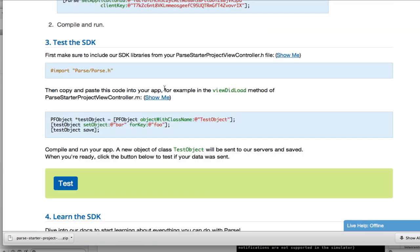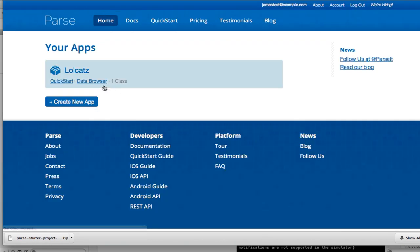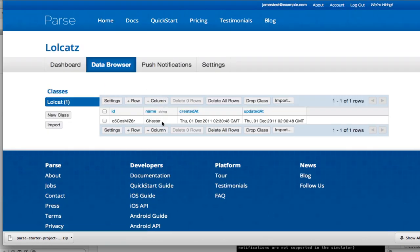We can also double check by going to the data browser for your app. Great. Our object has been saved.